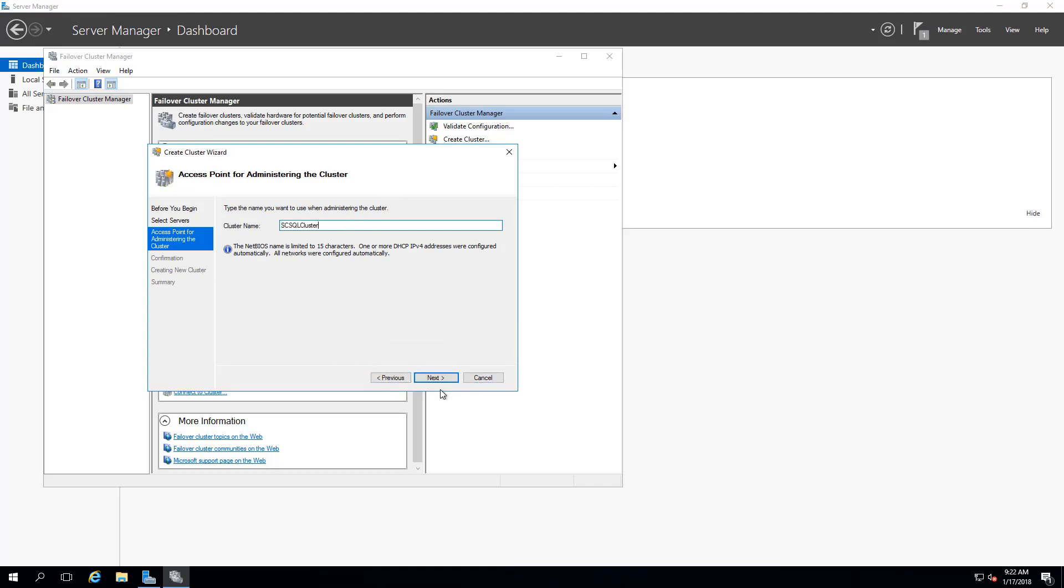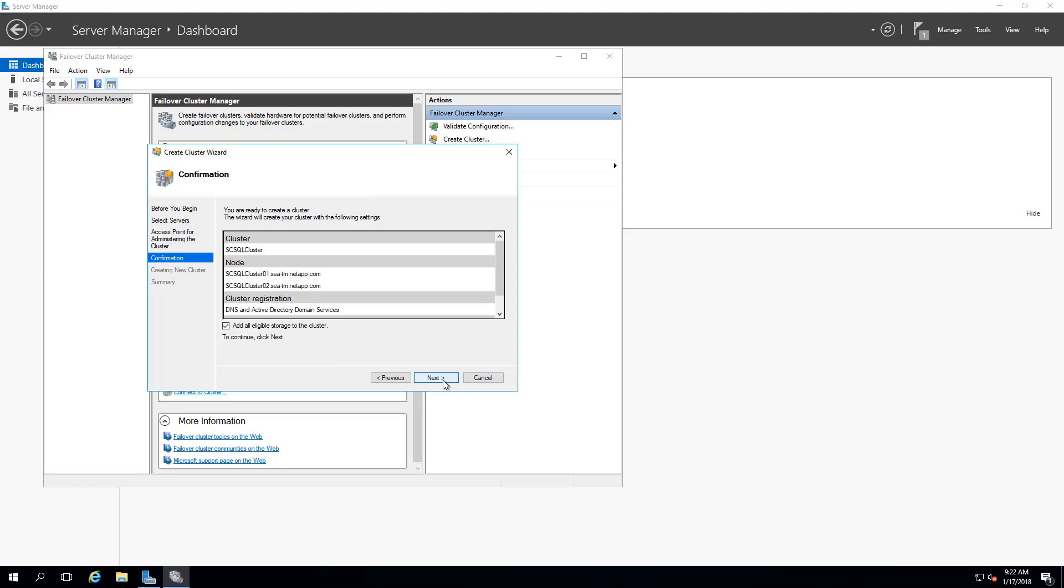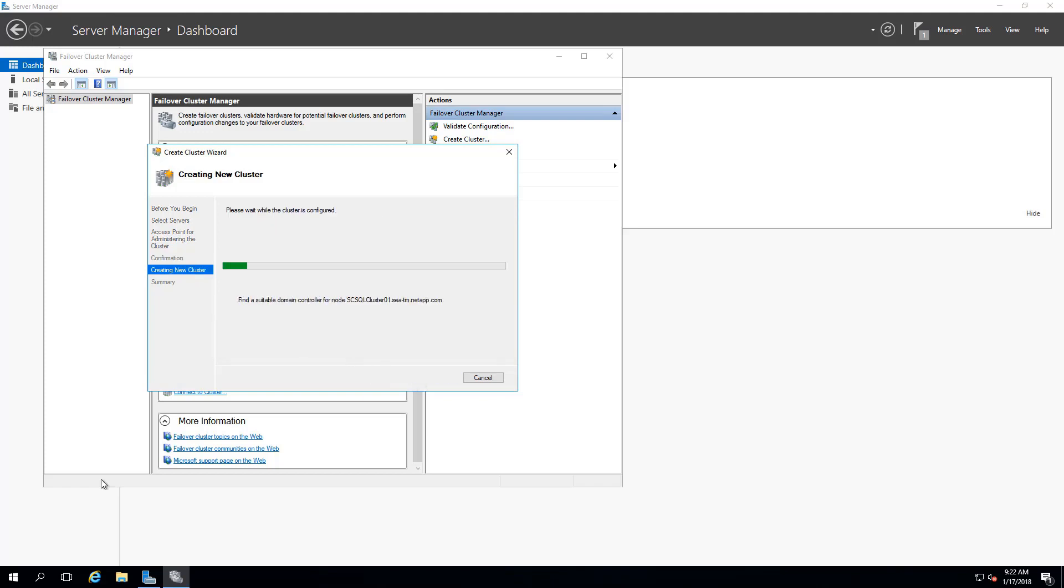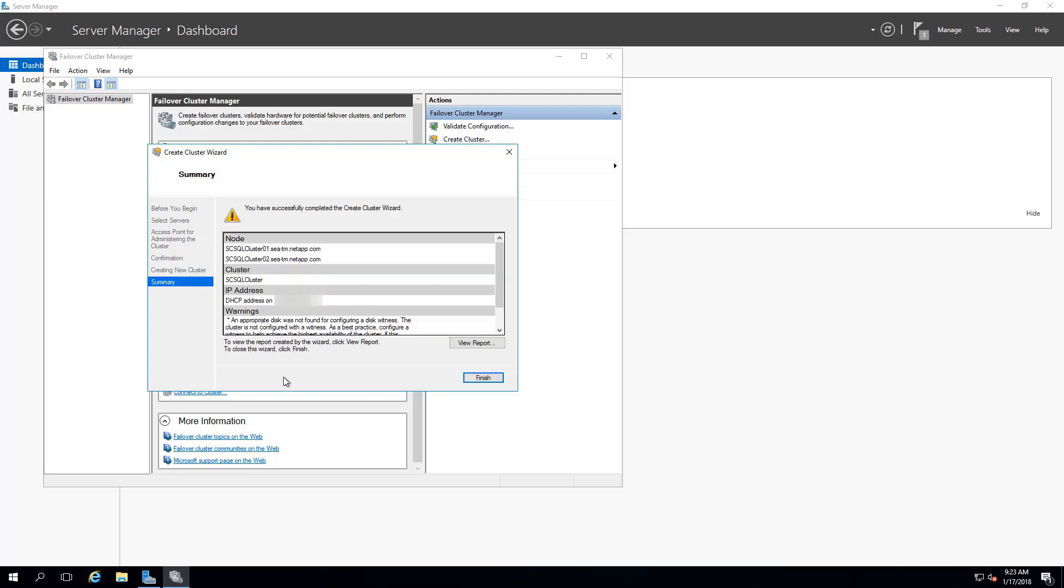Provide cluster name. Since we'll add our shared disk by using SnapCenter, we'll disable the Add All Eligible Storage to the cluster option. Select Next. Cluster creation has now been completed.